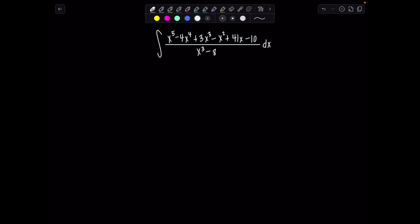Welcome to Math with Professor V. Here is your latest integral of the day. We have the indefinite integral of x to the fifth minus 4x to the fourth plus 3x cubed minus x squared plus 41x minus 10, over x cubed minus 8, dx. There isn't anything too wild about this one — it's just a test of your algebra skills. Pause the video if you want to try it on your own. I'm going to jump right in.